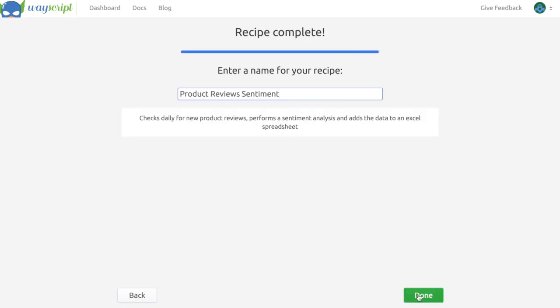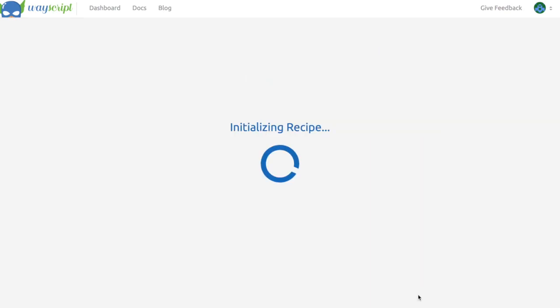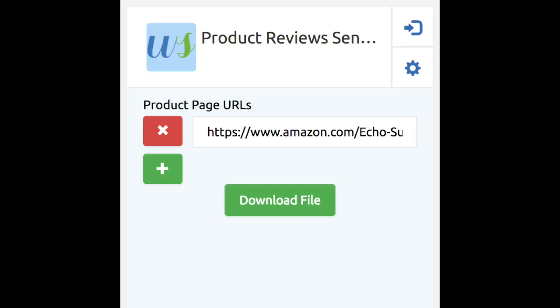Now I'm just going to give a name to my recipe, and I'm all done. I can find my program in the dashboard of WayScript and download the spreadsheet from there as well.